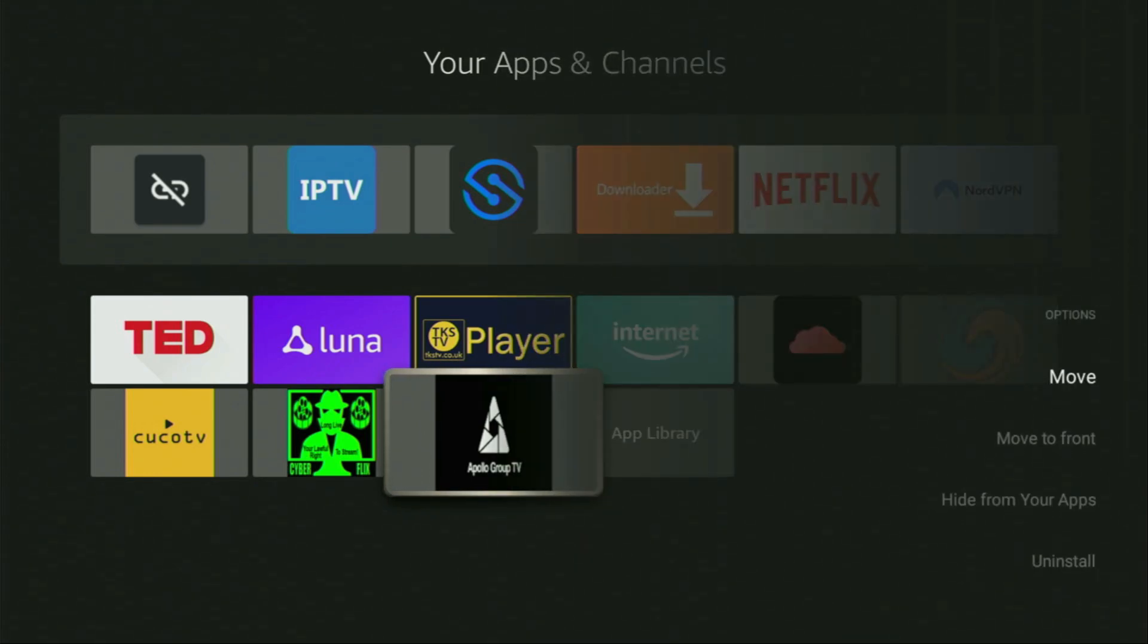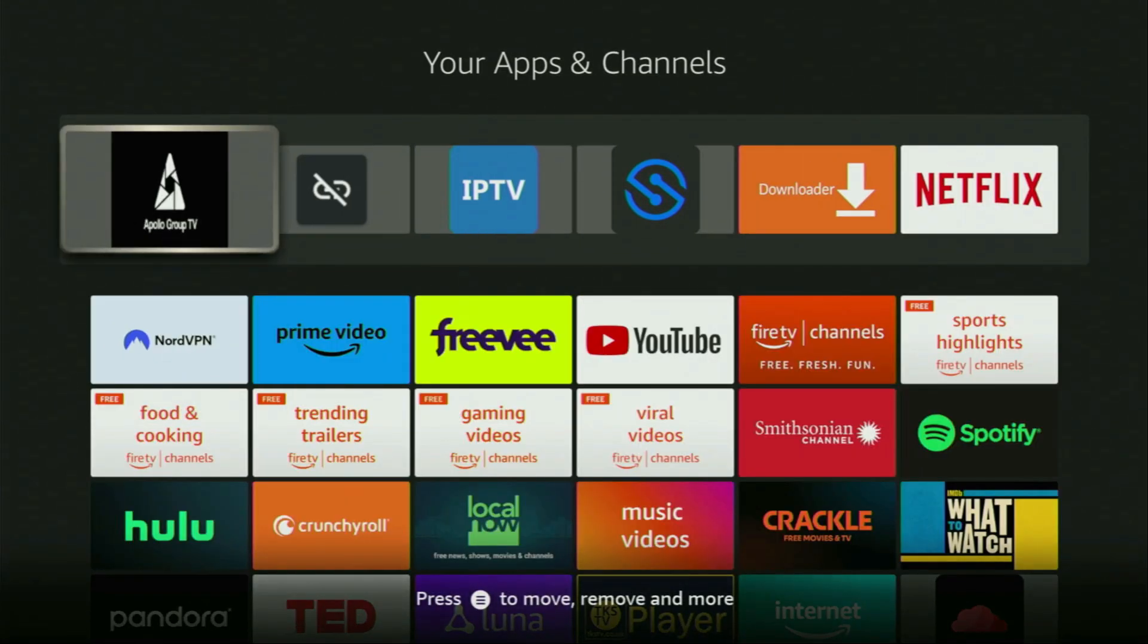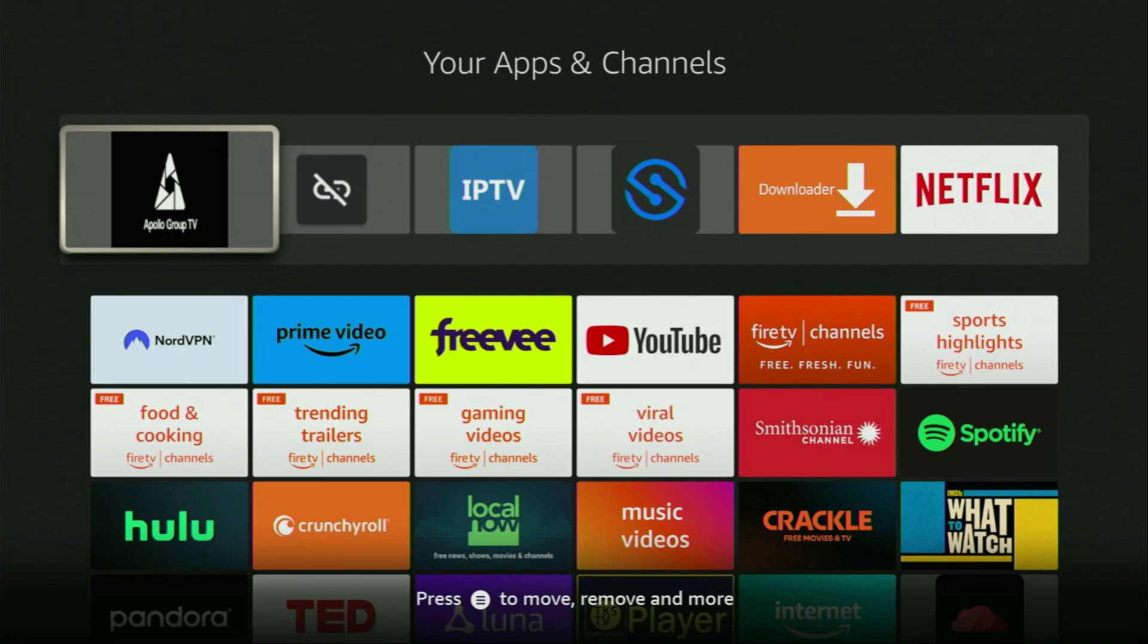That's the button with three horizontal lines. You click on it and then press on Move to Front. This way, Apollo Group TV is always going to be at the very top of your application list, and it's going to be really easy for you to access the app every time you need it.